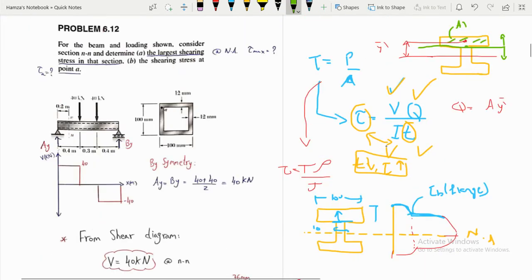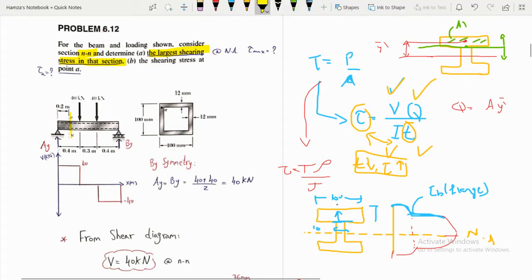Now let's start with our first example. For the beam and loading shown, consider section nm and determine the largest shearing stress in that section.